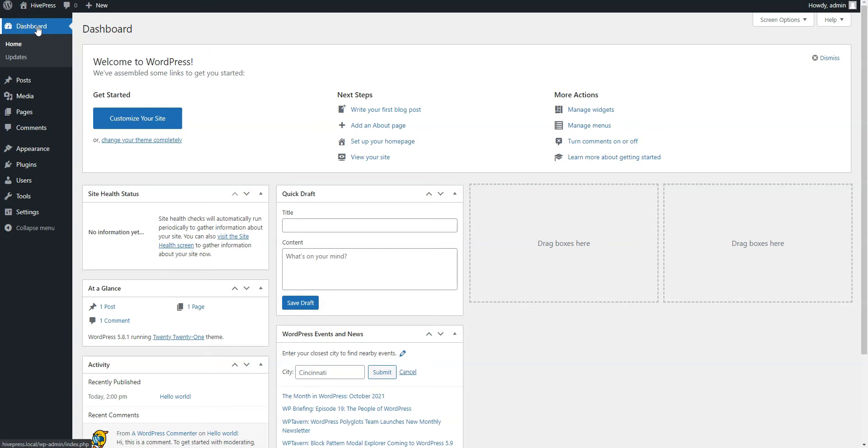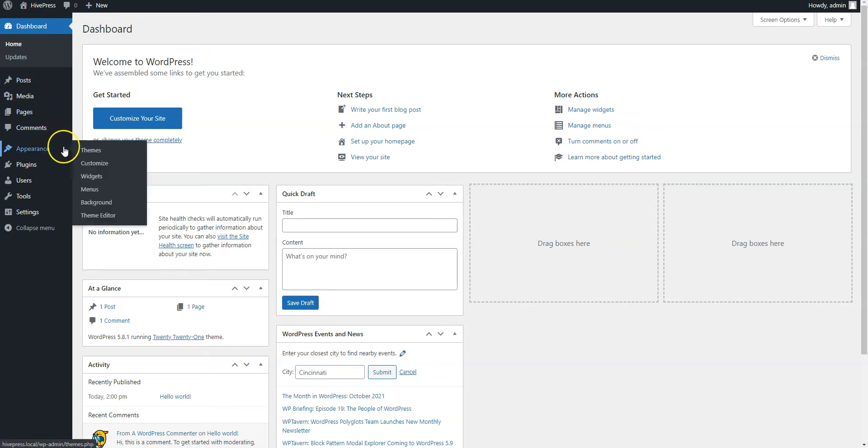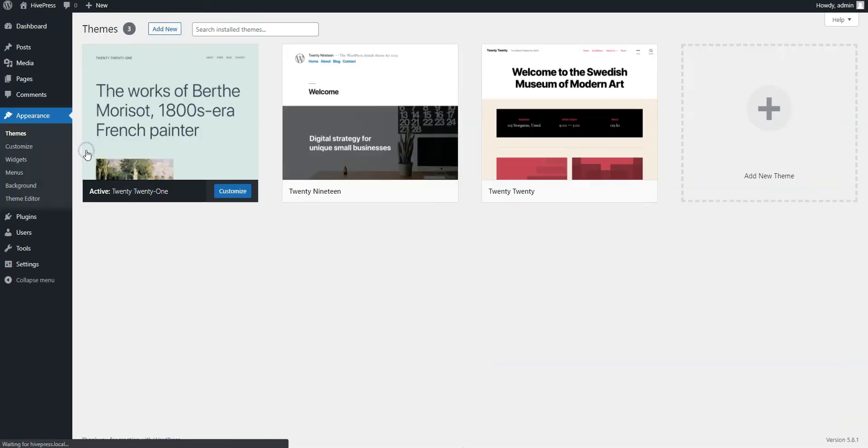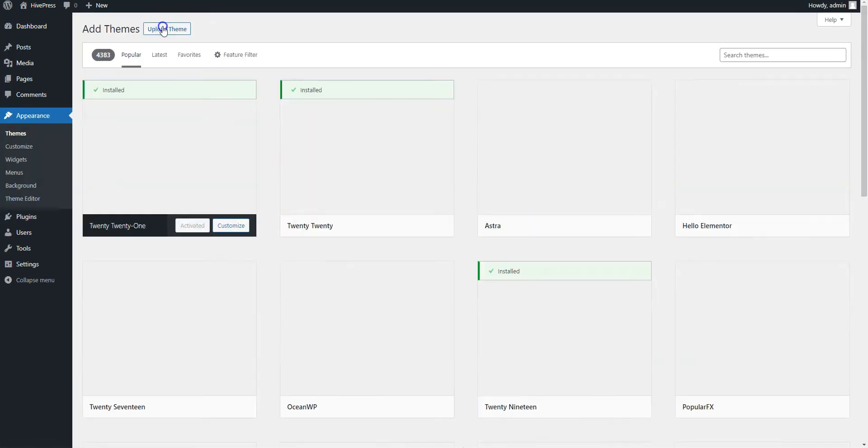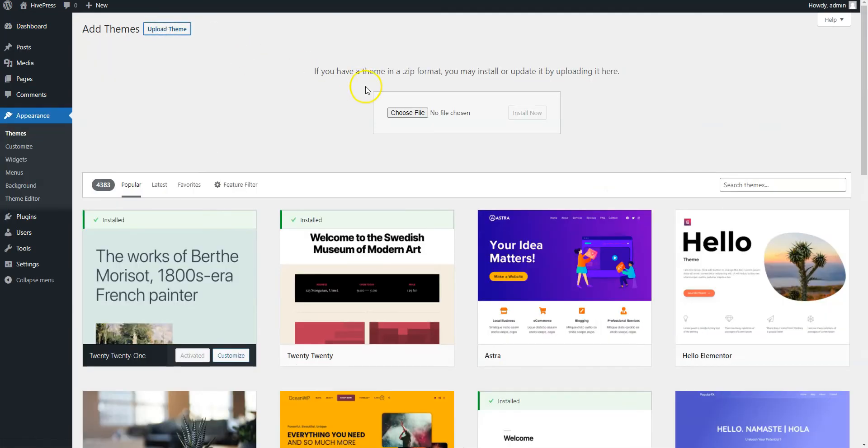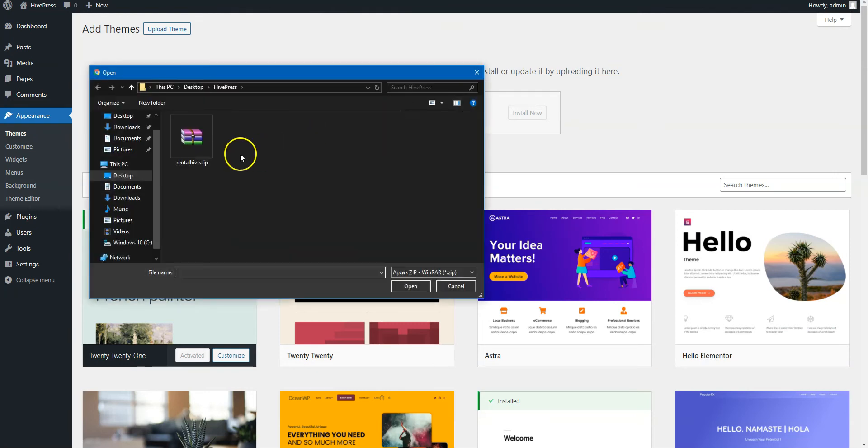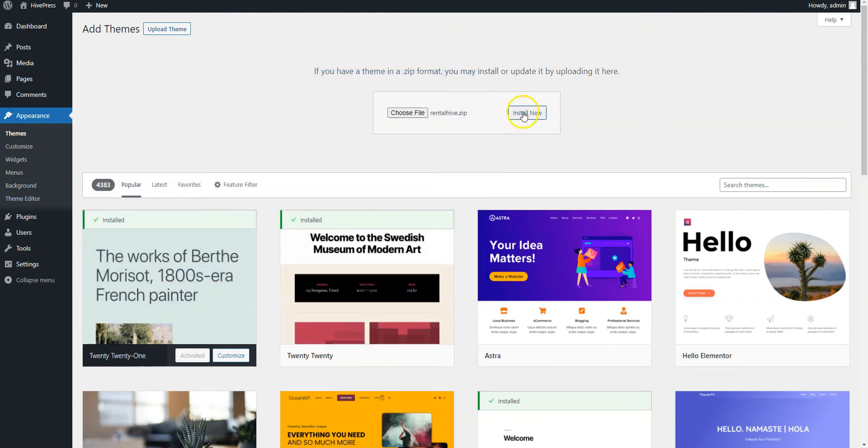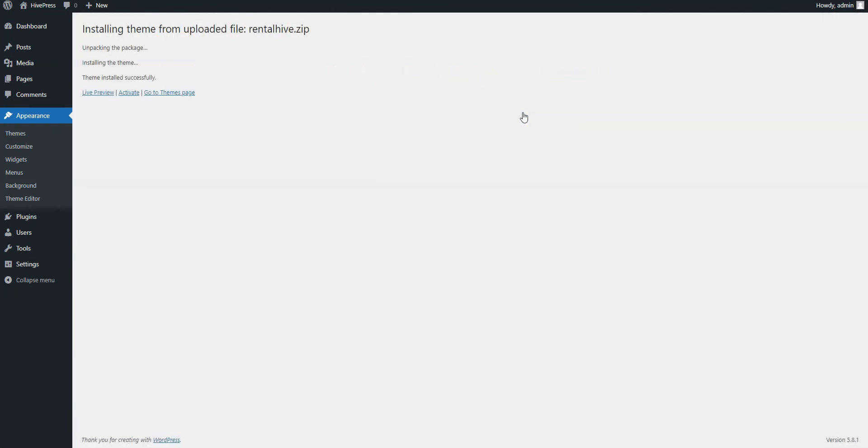First of all, you need to install the RentalHive theme. Go to the Appearance Themes page and click Add New. Now click on the Upload Theme button, select the theme zip file to upload and proceed by installing the theme. Once it's installed, click on the Activate link.